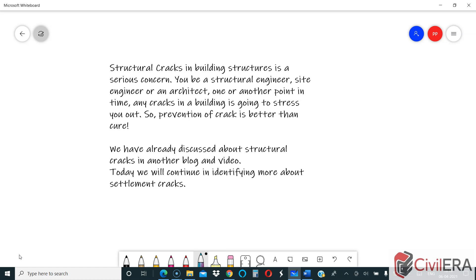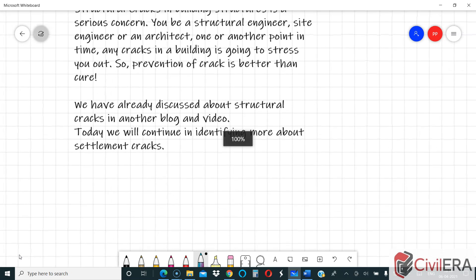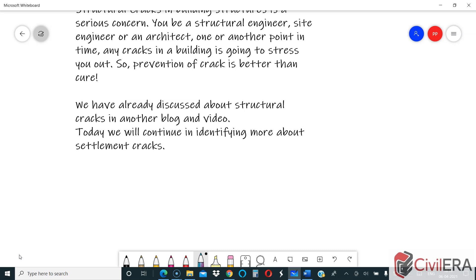Hi everyone, this is Pramjit here from civilera.com. We have already discussed structural cracks in another blog and video. If you have not seen that, I would request you to head into our blog section at civilera.com and see that as well after this video. I will be cross-linking every aspect of cracks and structural remedies in this blog and video.